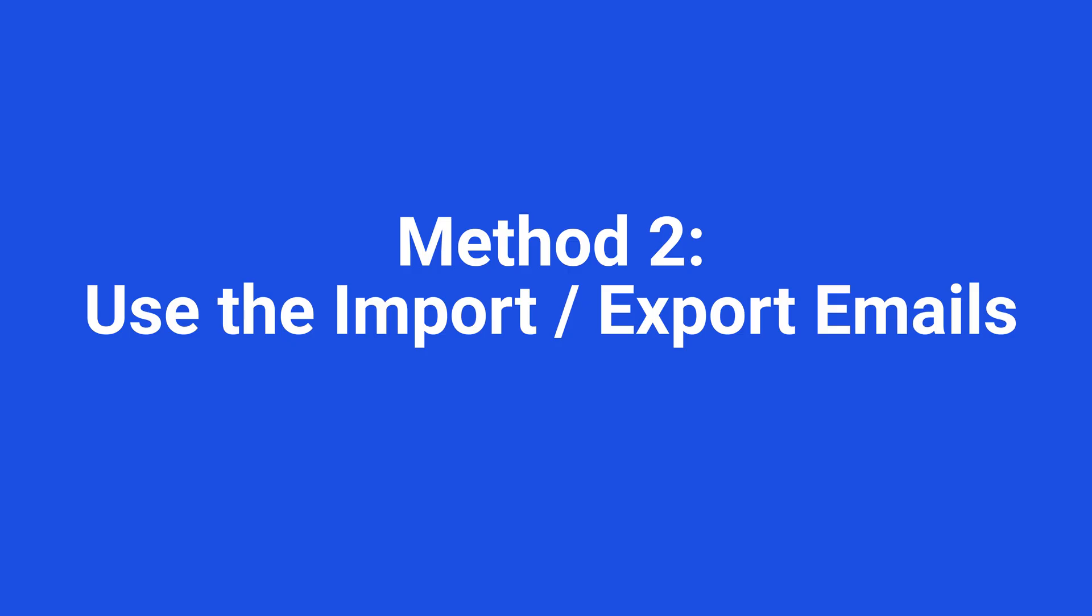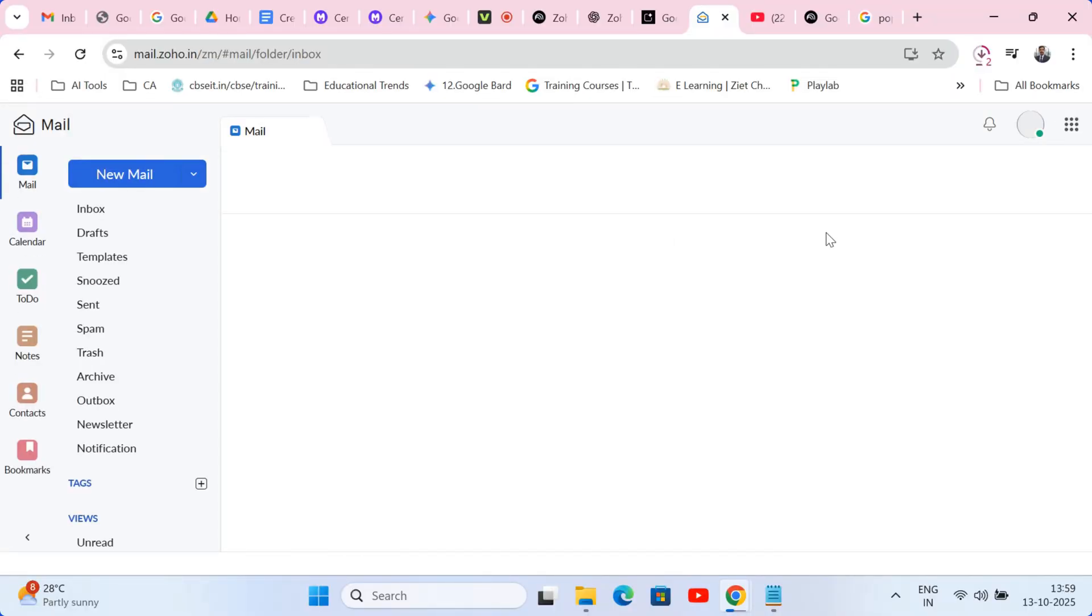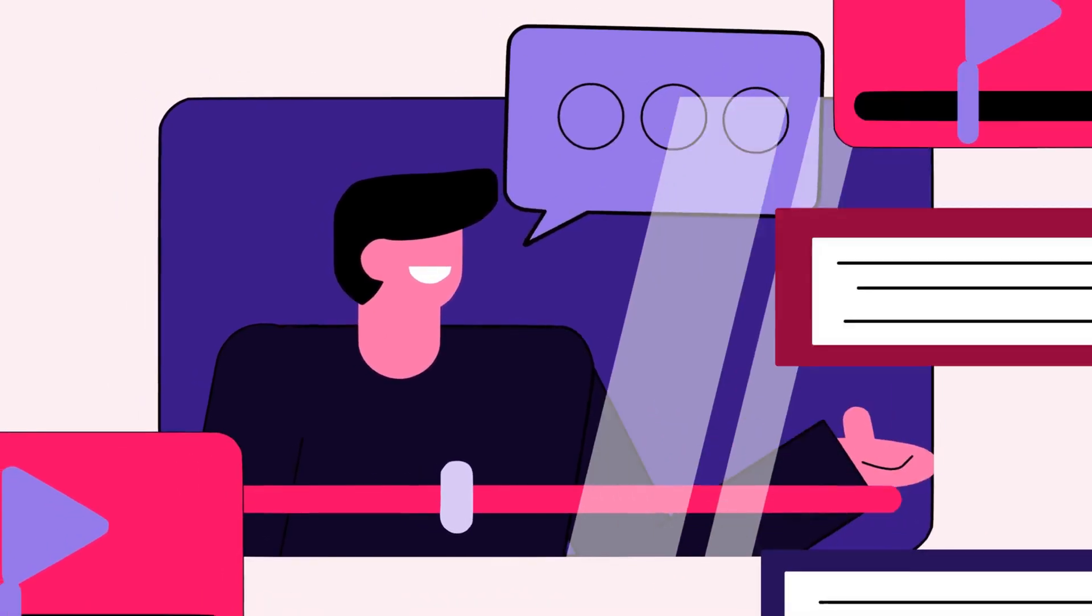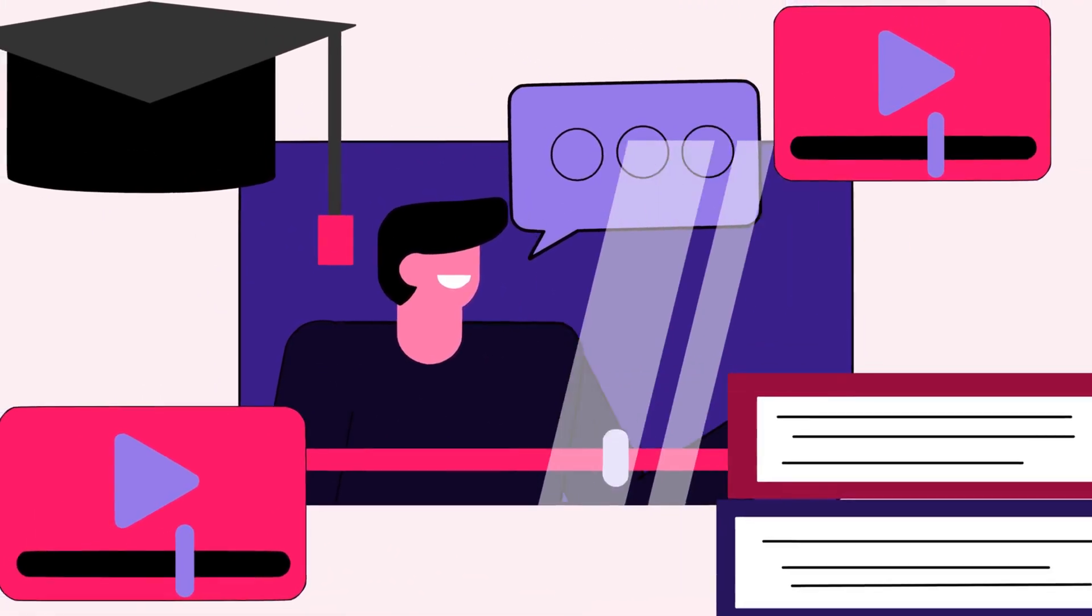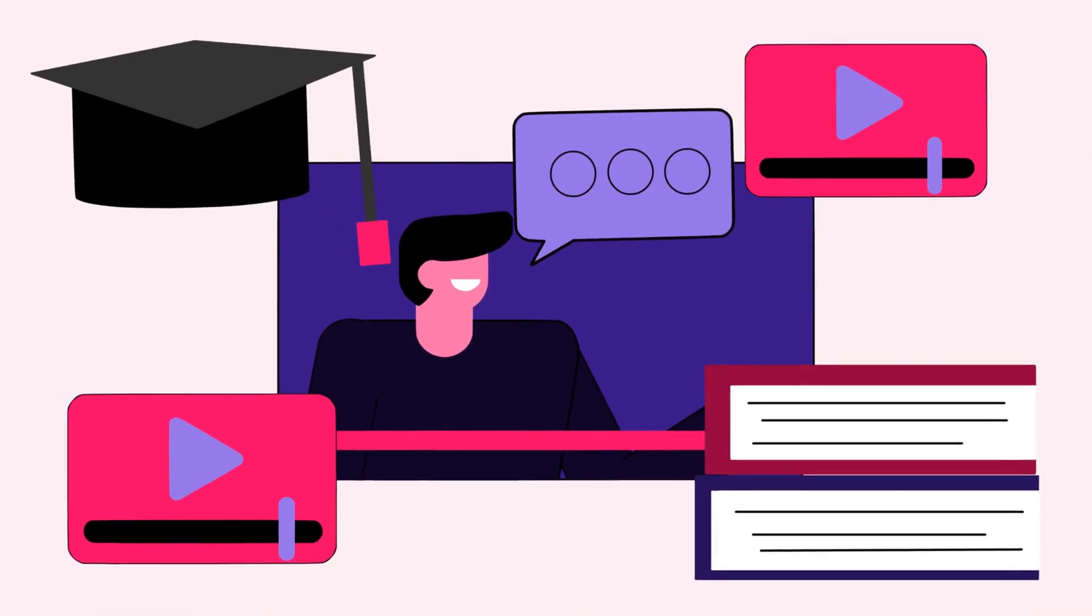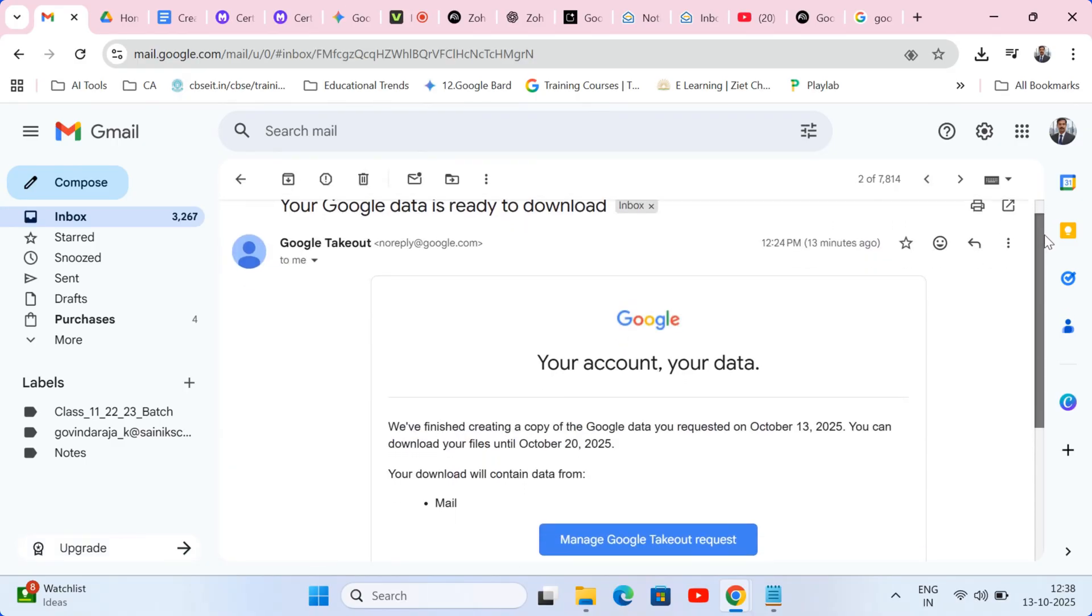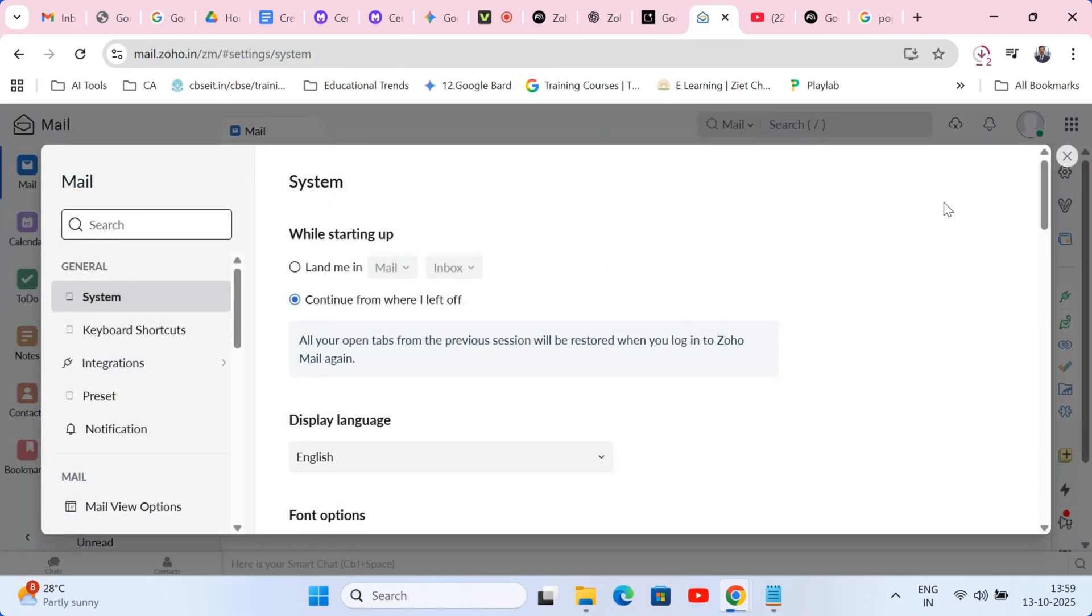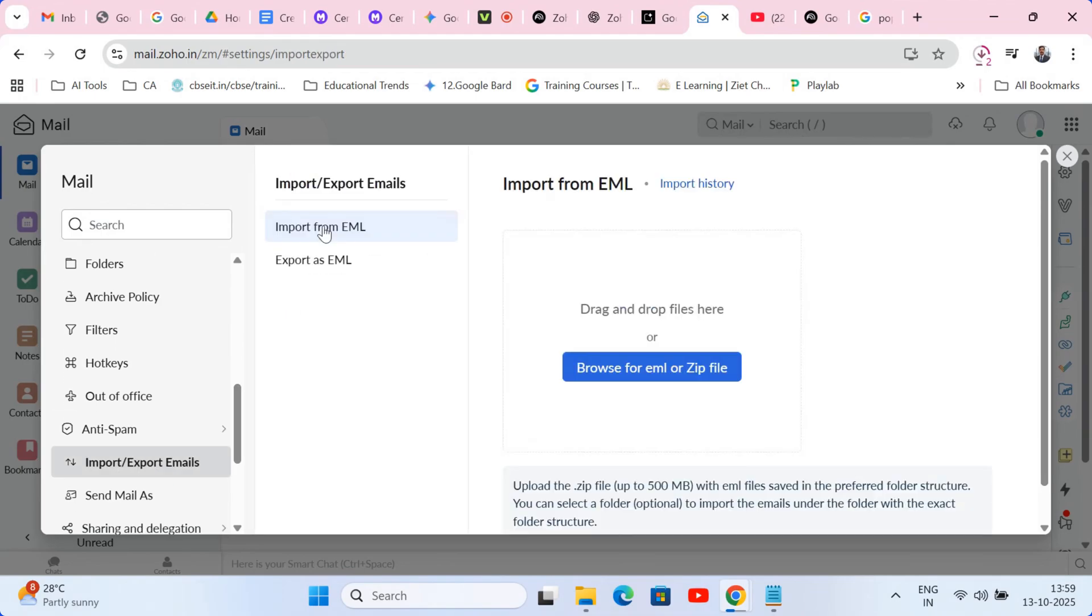Method two, use the import export emails. Now for the ultimate move, the deep clean full transfer method. This is what I strongly recommend for any educator moving a critical school or classroom account. Since we already downloaded that large backup file via Google Takeout, the rest is easy. In your Zoho mail settings, find the import export section. Choose the import from EML inbox option. This is crucial. A simple menu will appear.